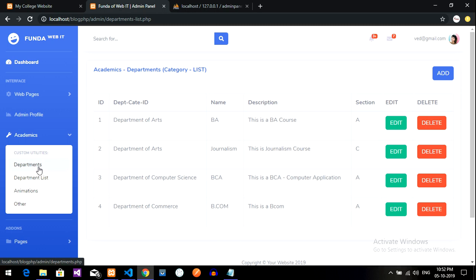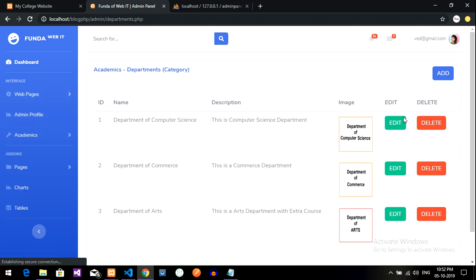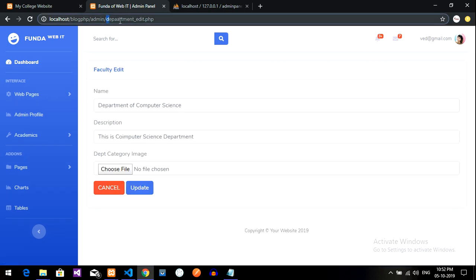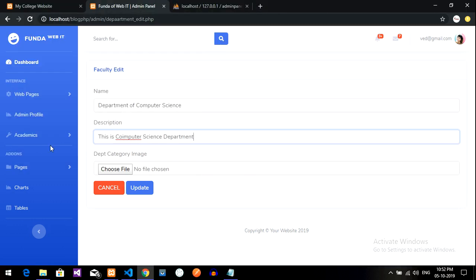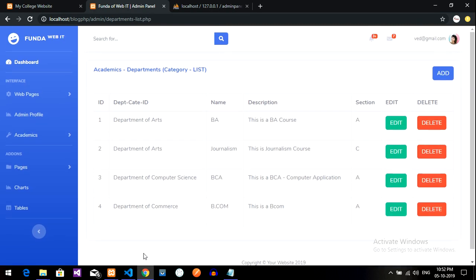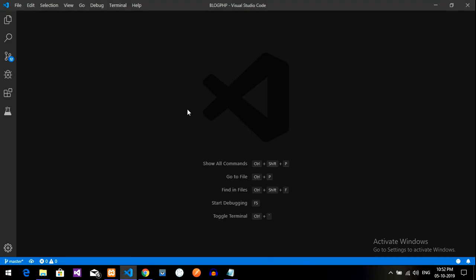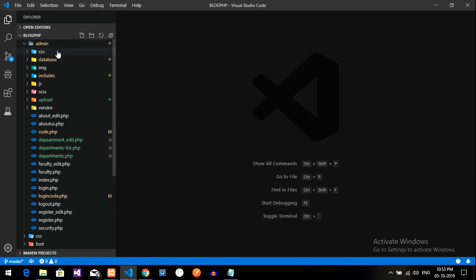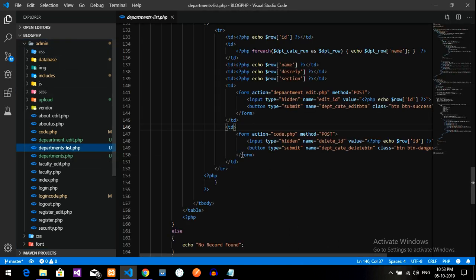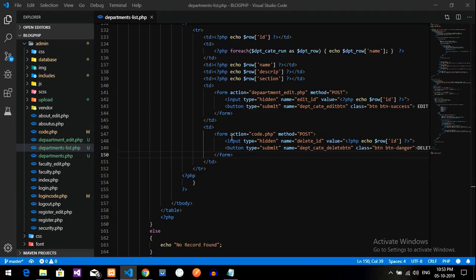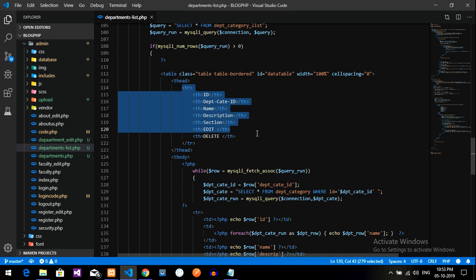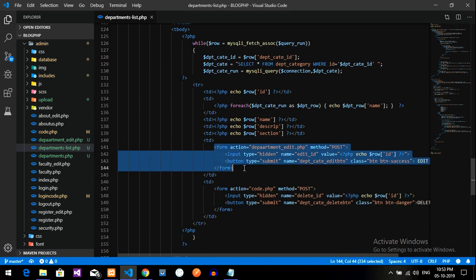In a previous video we created the department module, and inside that I already created an edit option. The page is already created, so I'm going to use this page. Let's get back to the code — this is the admin panel with the department list. This is department_list.php and this is the table, with the edit and delete option inside the td tag.